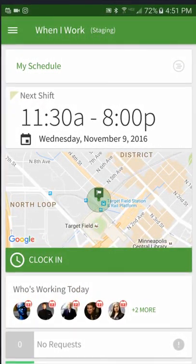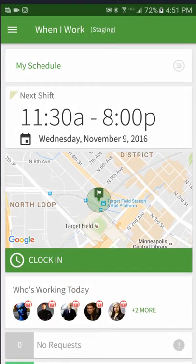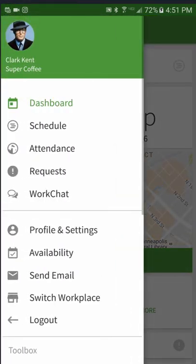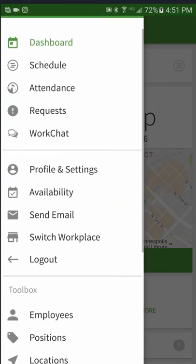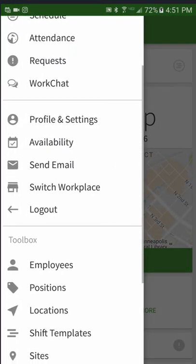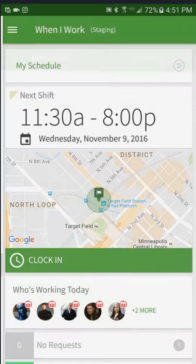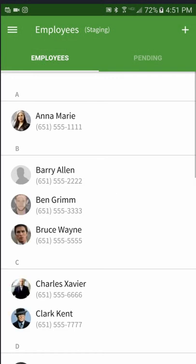To add employees, tap the menu button in the upper left of the screen. Select employees from the toolbox list.